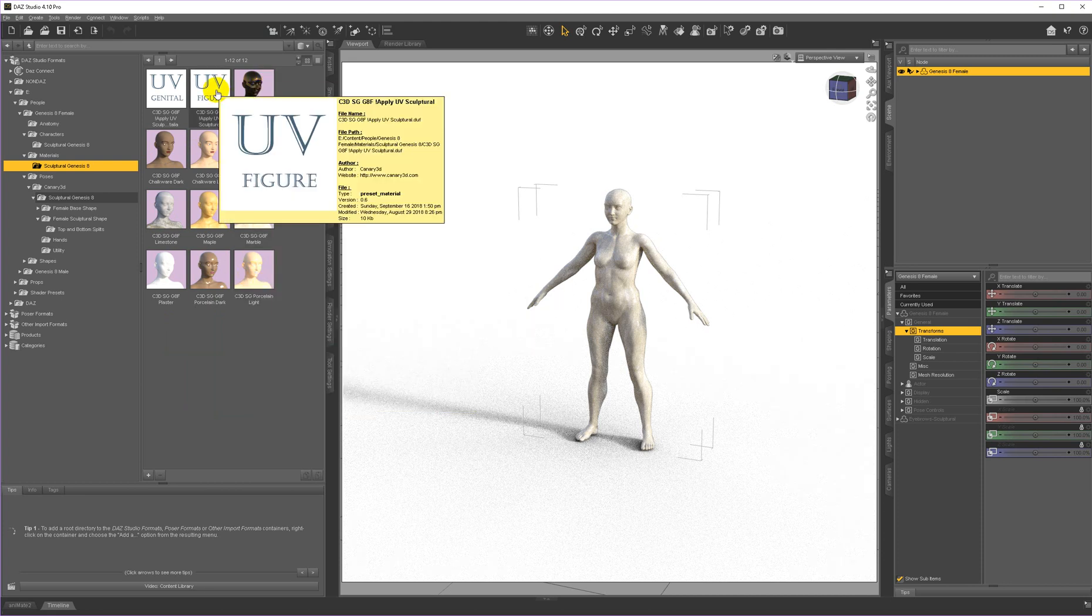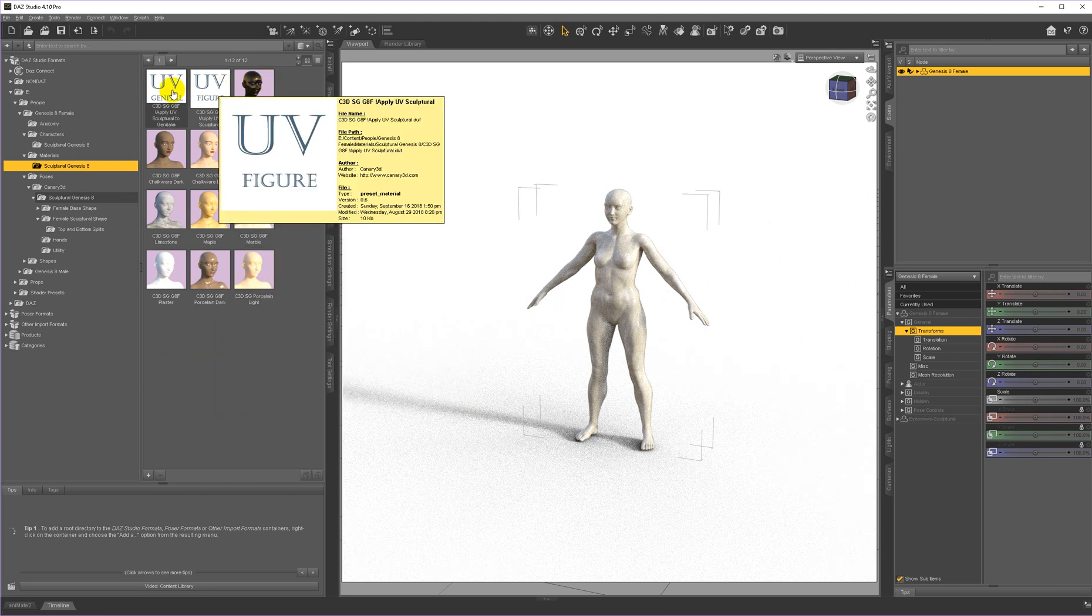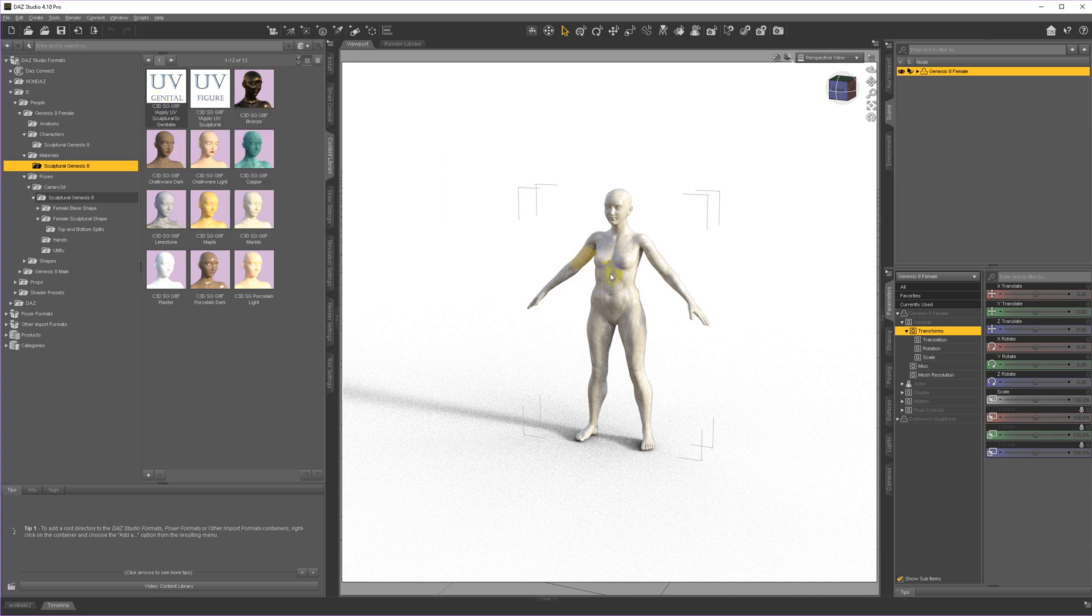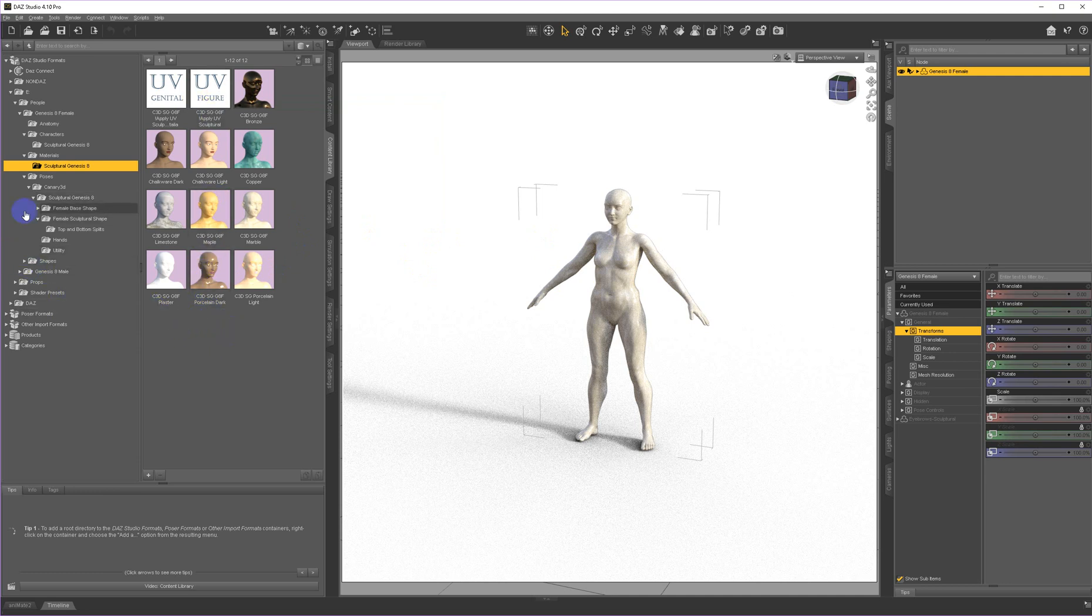And this is where you go to apply the UV to a figure. This preload already has the UV applied, but this is where you would go to be able to apply it quickly to a whole figure.